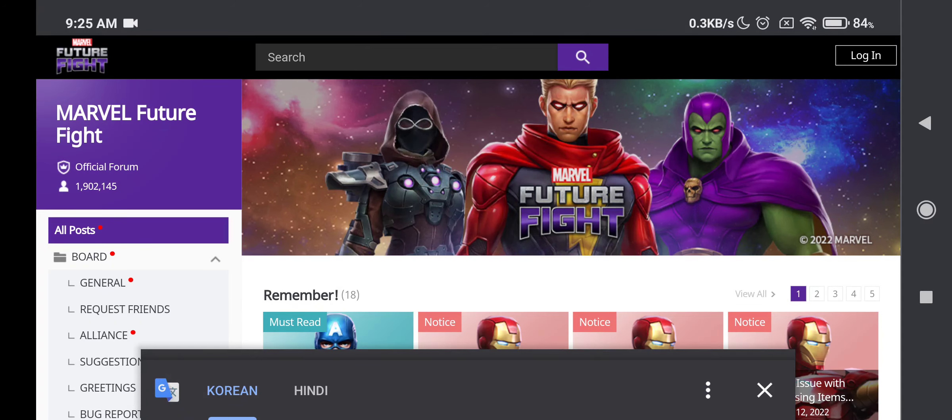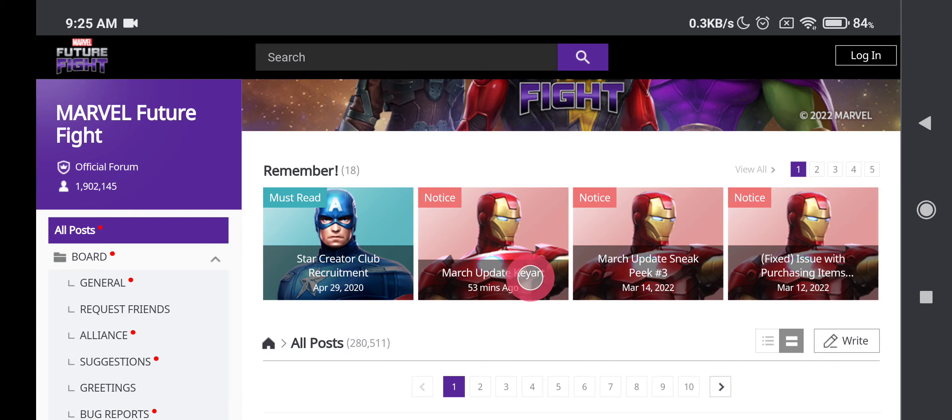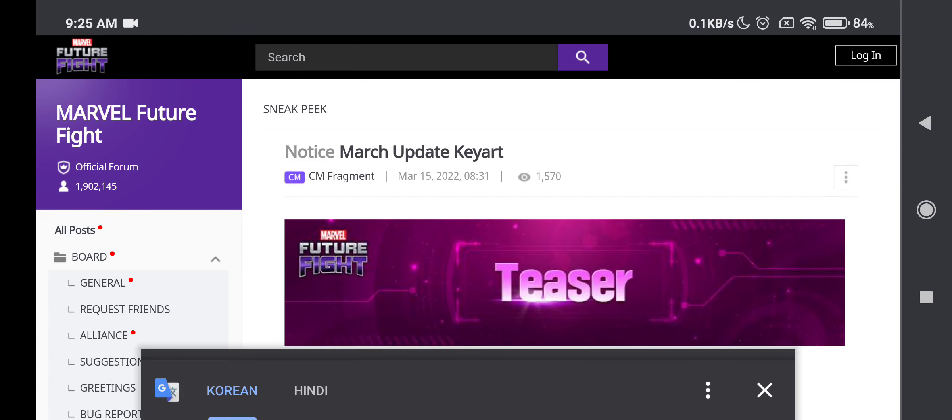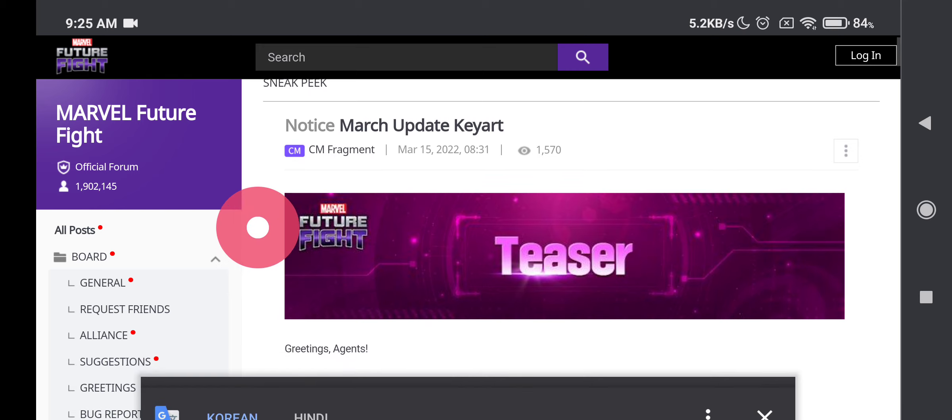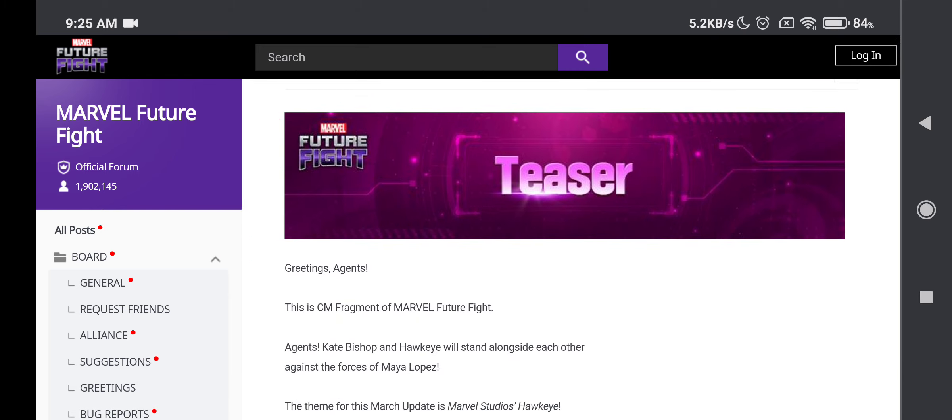Over the past years we've had a lot of key arts in the game and this I think would be one of the most special key arts that we have ever seen. For the March update, the Hawkeye update, we have the key art here which looks insane.